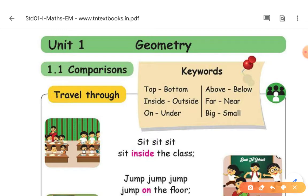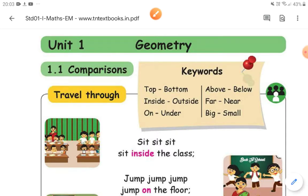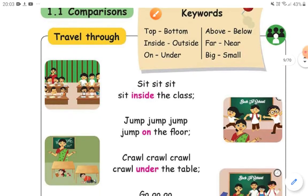Okay, good. Unit 1. Geometry. Comparisons.